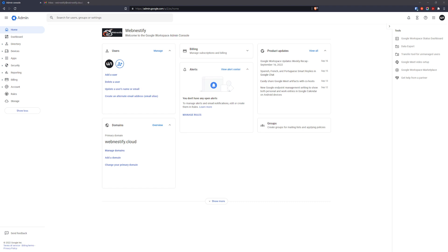In this short video, I'm going to show you how you can create a catch-all email address in your Google Workspace. I've been asked many times how it can be done. Basically, a catch-all address means that if somebody mistypes your main email address, like contact@example.com, all emails will still be received.